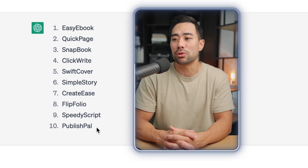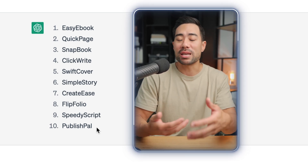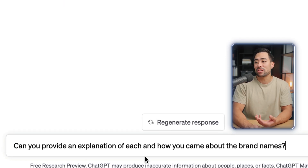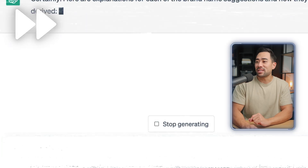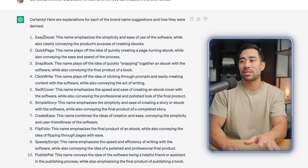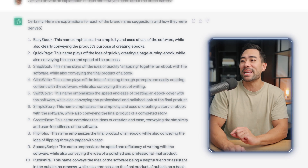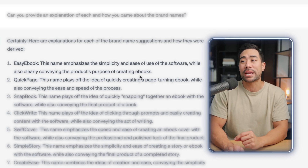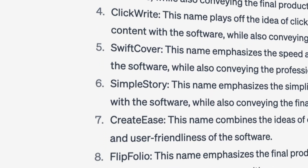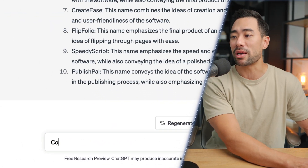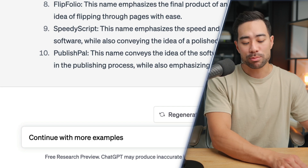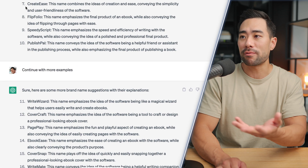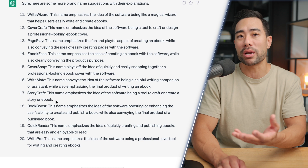You can also prompt ChatGPT to explain where these names came about. I typed: 'Can you provide an explanation of each and how you came about the brand names?' ChatGPT explained each of the brand names — for example, Easy eBook: the name emphasizes the simplicity and ease of use of the software, while also clearly conveying the product's purpose of creating eBooks. If you're not happy with the brand names so far, just say something like 'continue with more examples or ideas.' It then continues from number 11 all the way to 20 with quite a few more ideas.